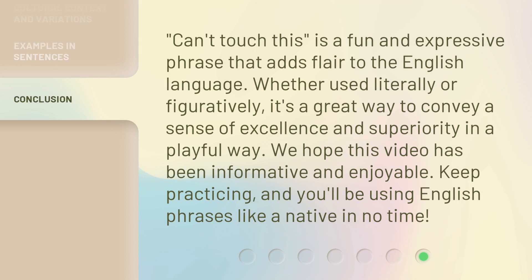Can't touch this is a fun and expressive phrase that adds flair to the English language. Whether used literally or figuratively, it's a great way to convey a sense of excellence and superiority in a playful way. We hope this video has been informative and enjoyable. Keep practicing, and you'll be using English phrases like a native in no time. Take it easy then.